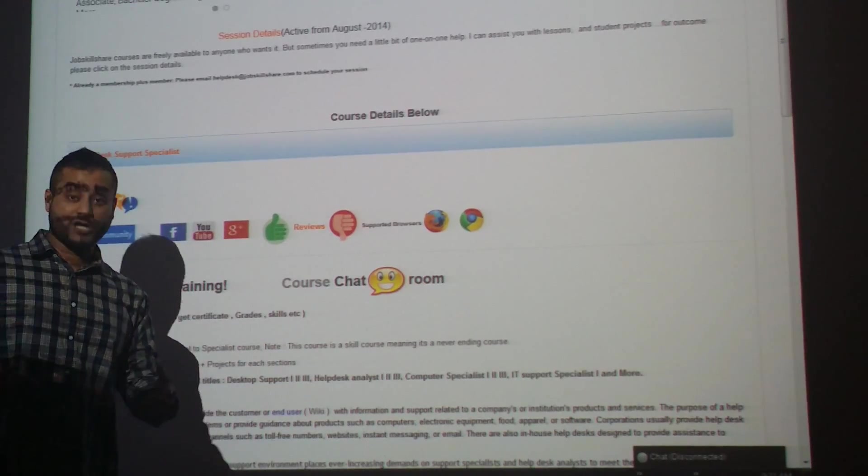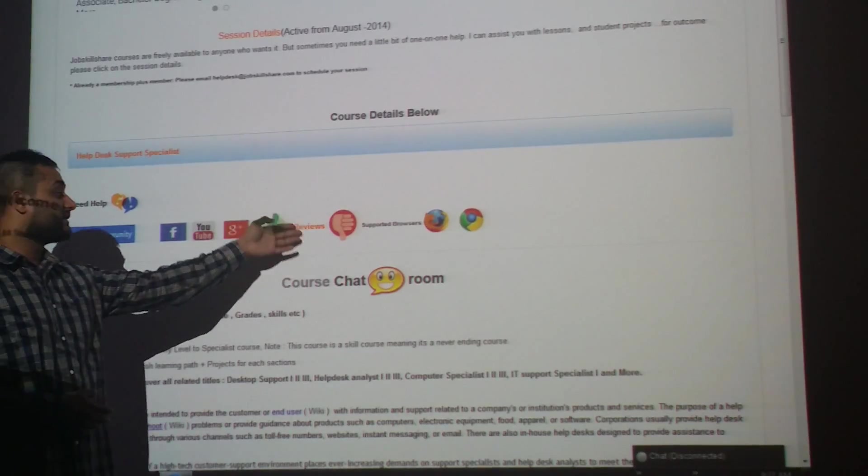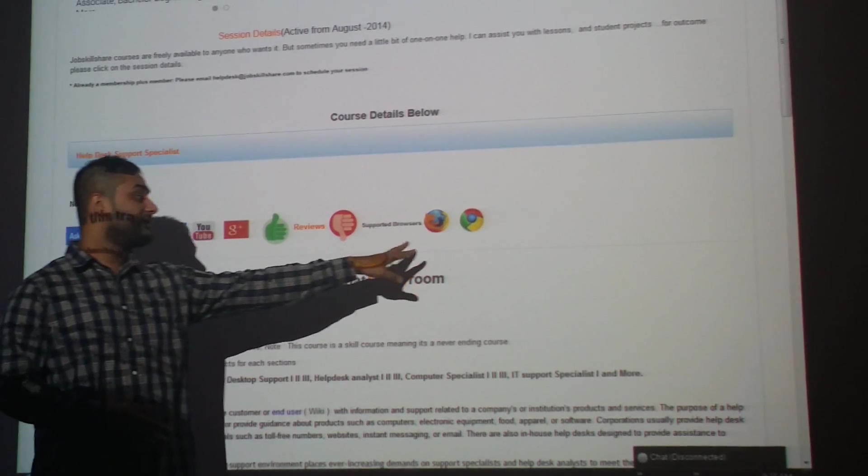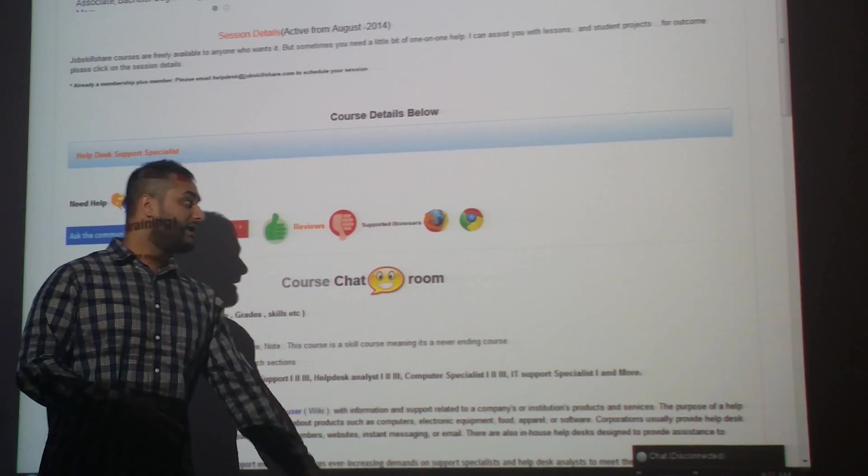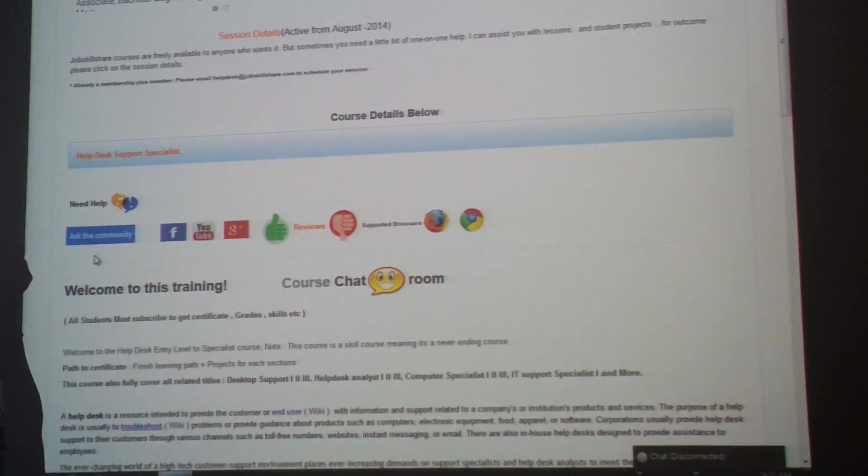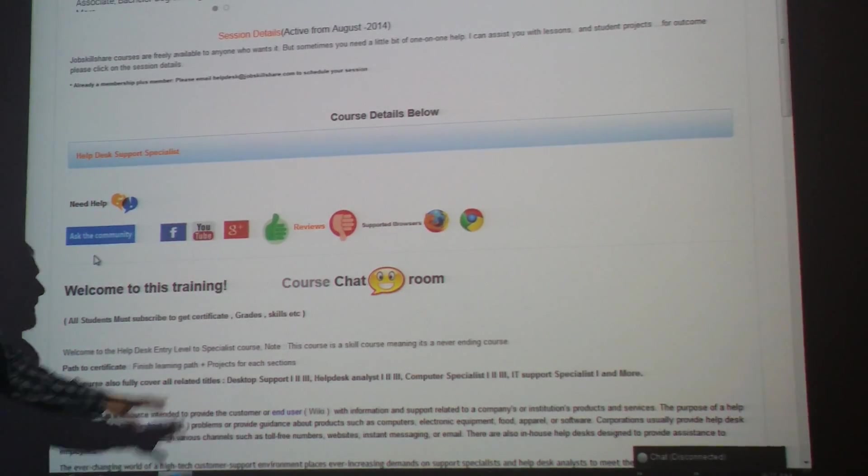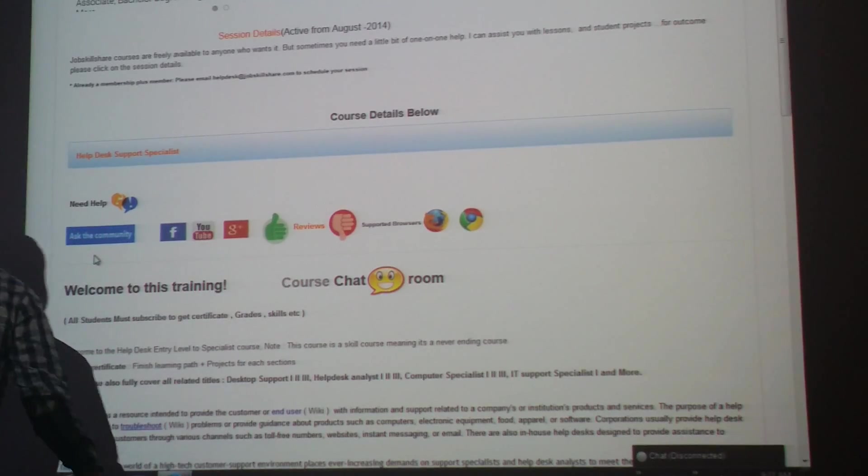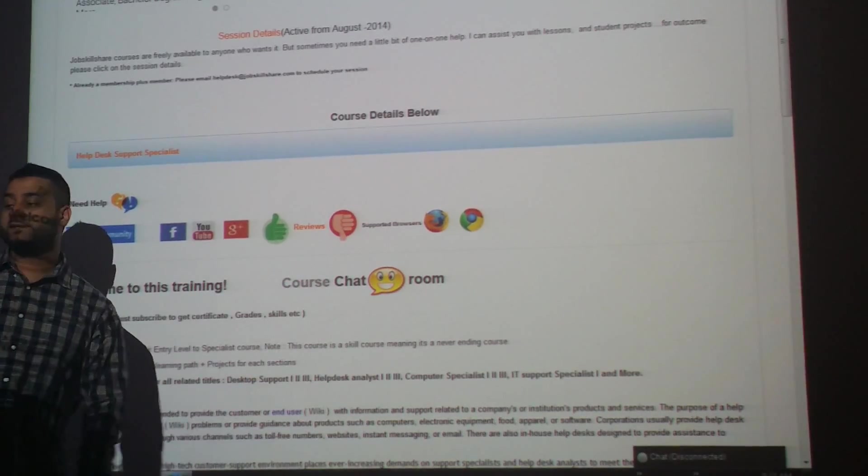We recommend Firefox and Chrome. IE has a few issues. We have a course chat room - if there's anyone available at that time, you can chat with them.